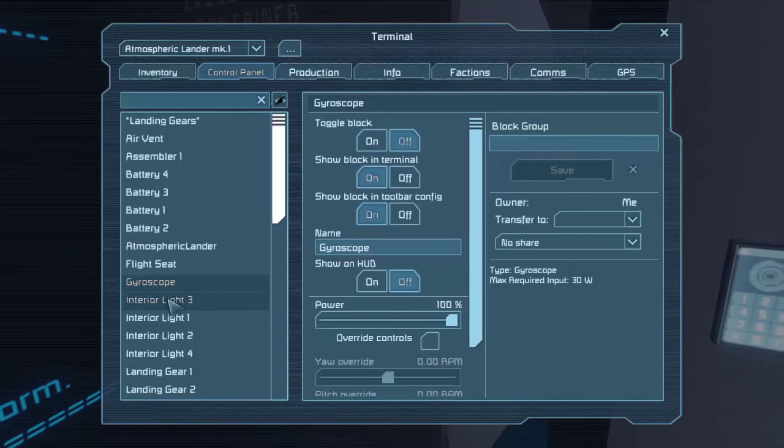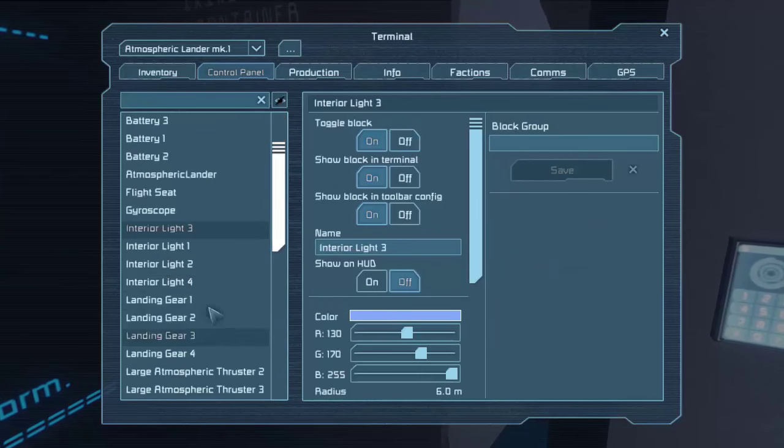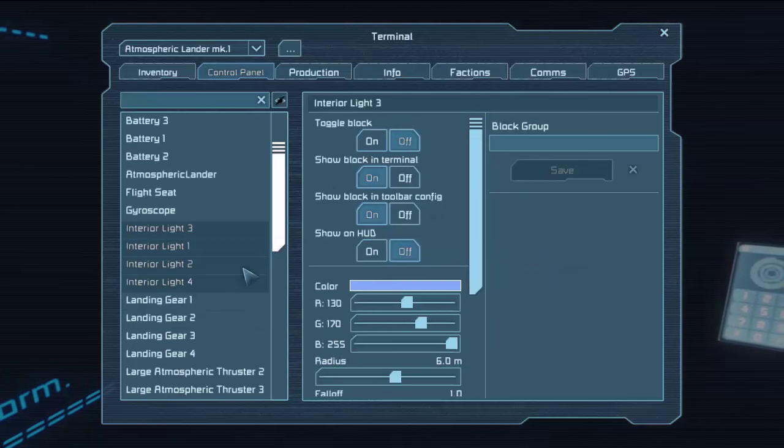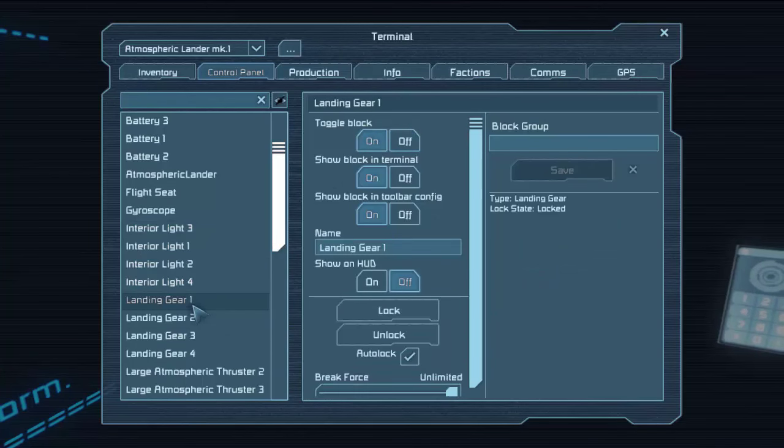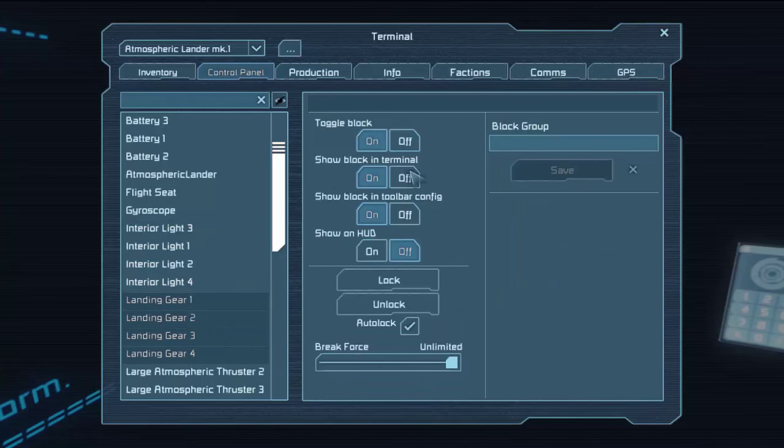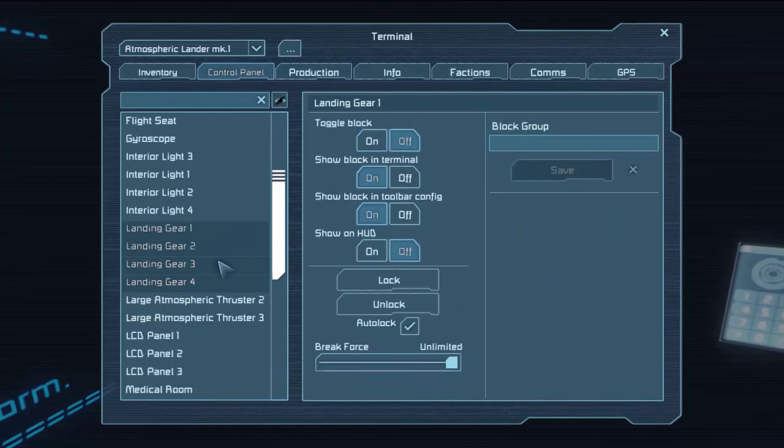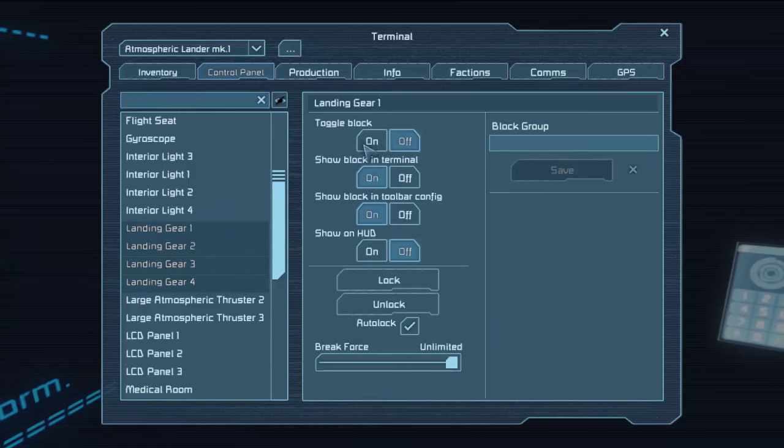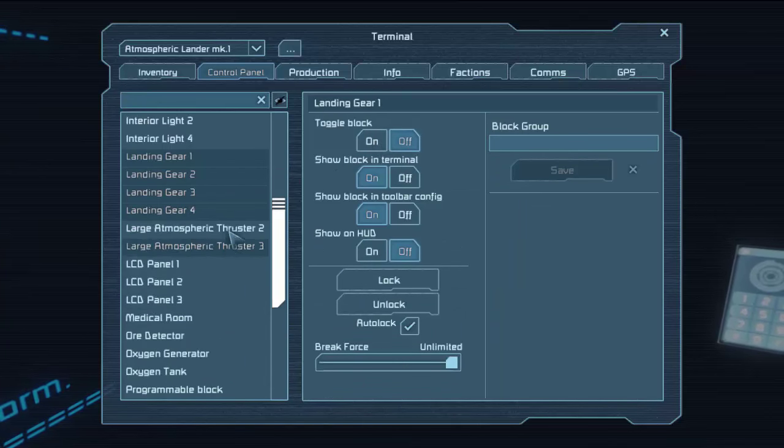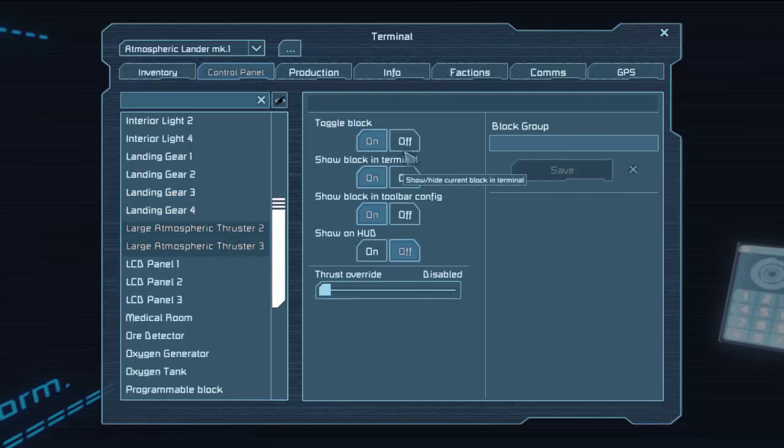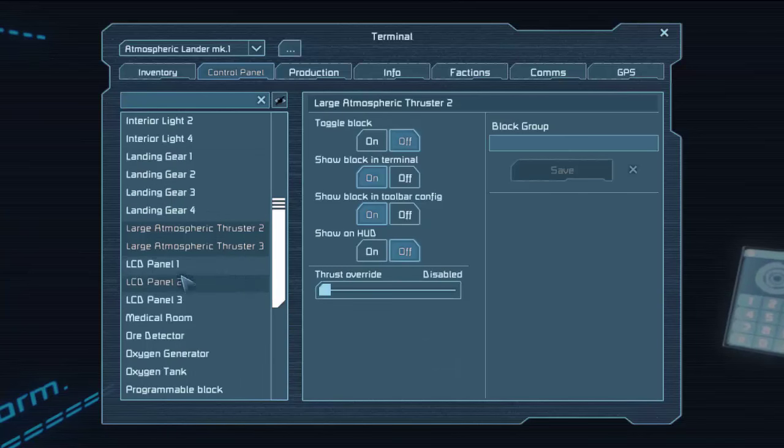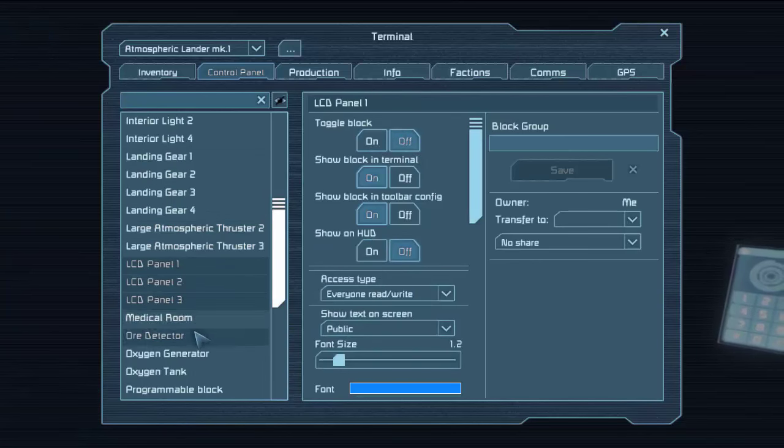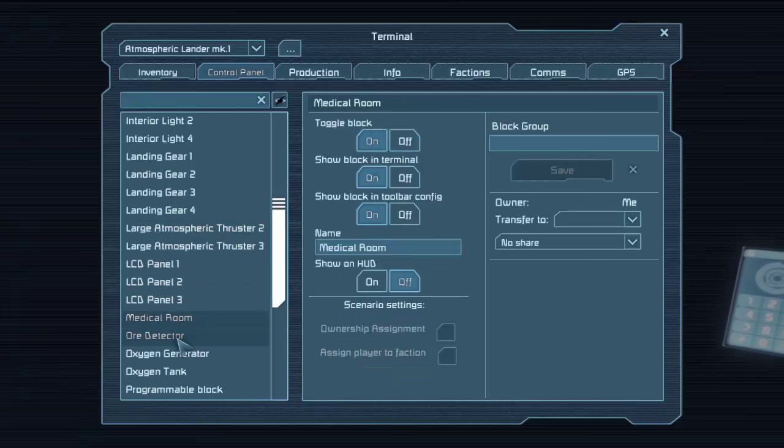Flight seat we'll leave on so we can recharge our suit. Gyro, it could care less. Interior lights, I don't even see them. There we go. Landing gear off, I think. Yeah, nothing's going to push us, so we should be fine. We're not on a slope. Thrusters, definitely off.